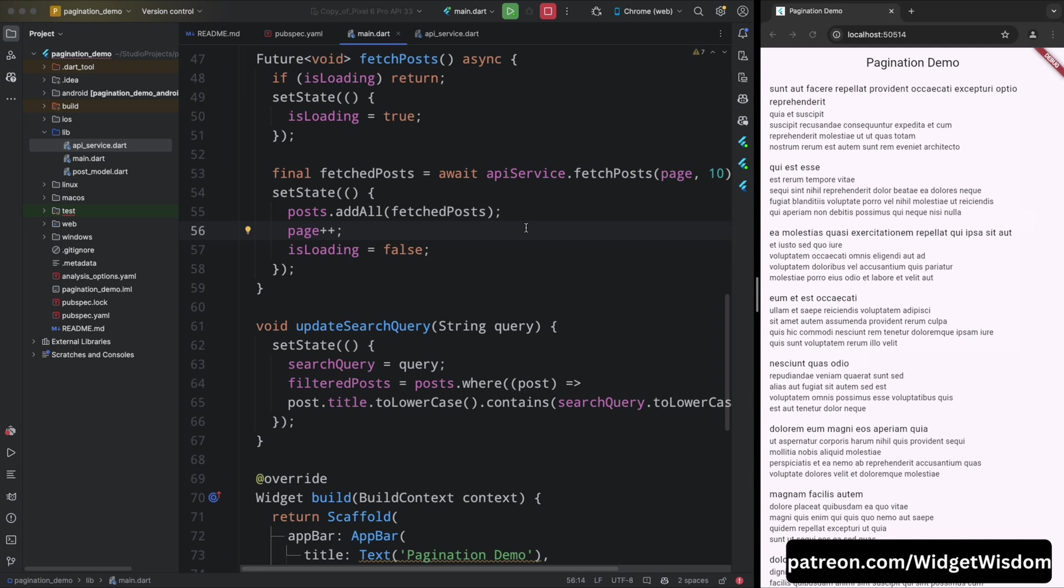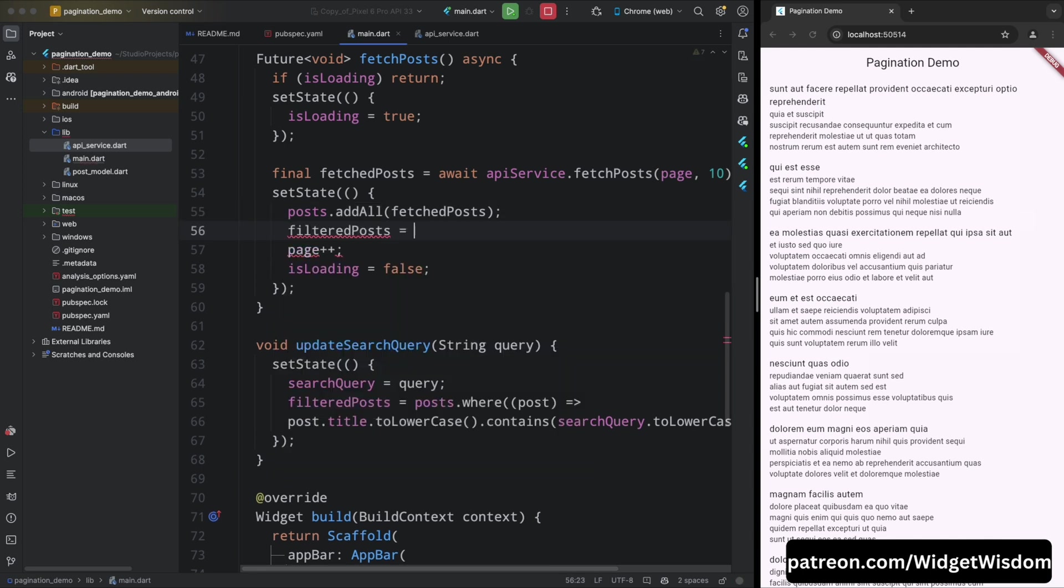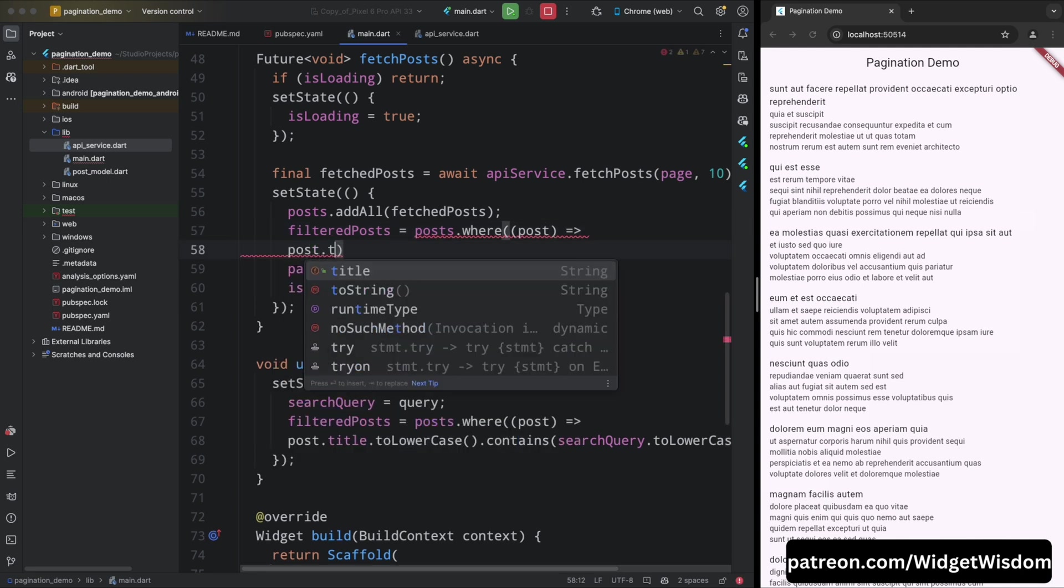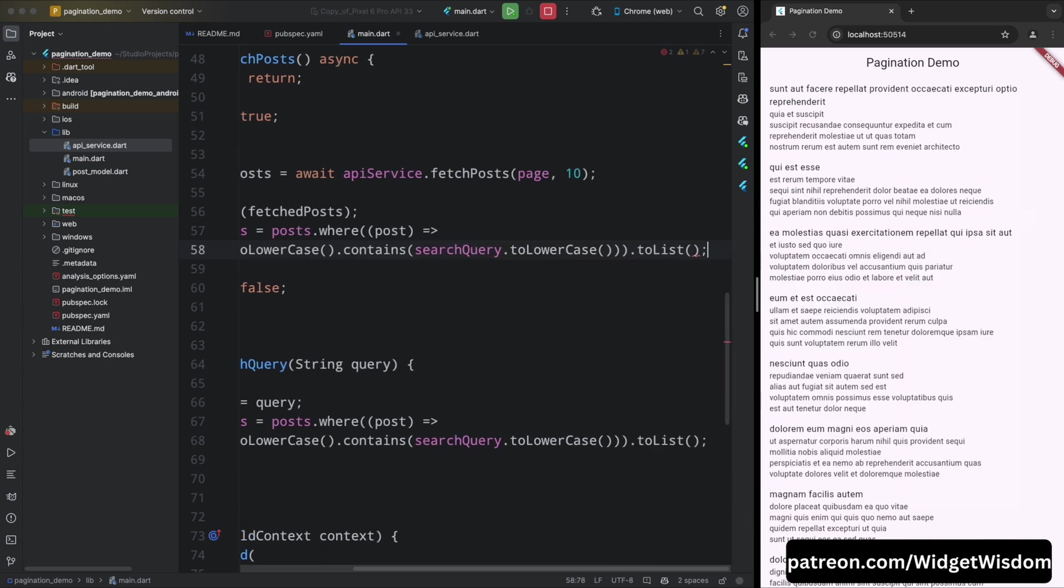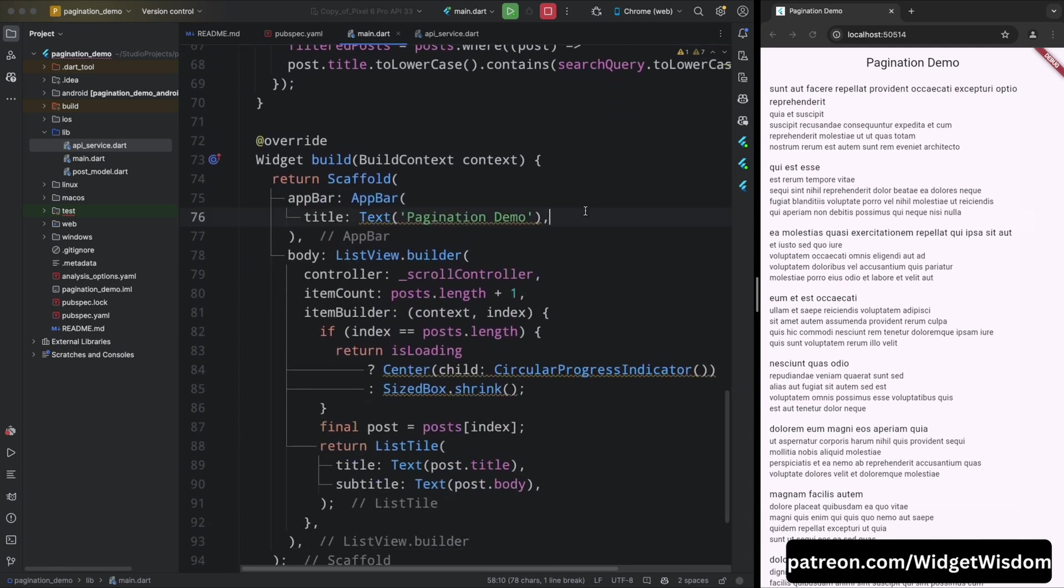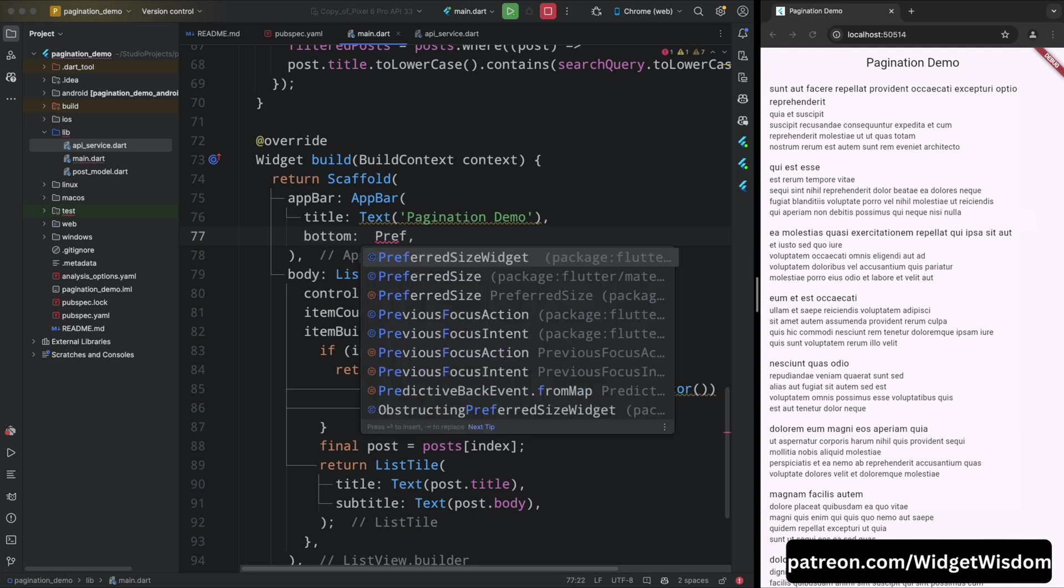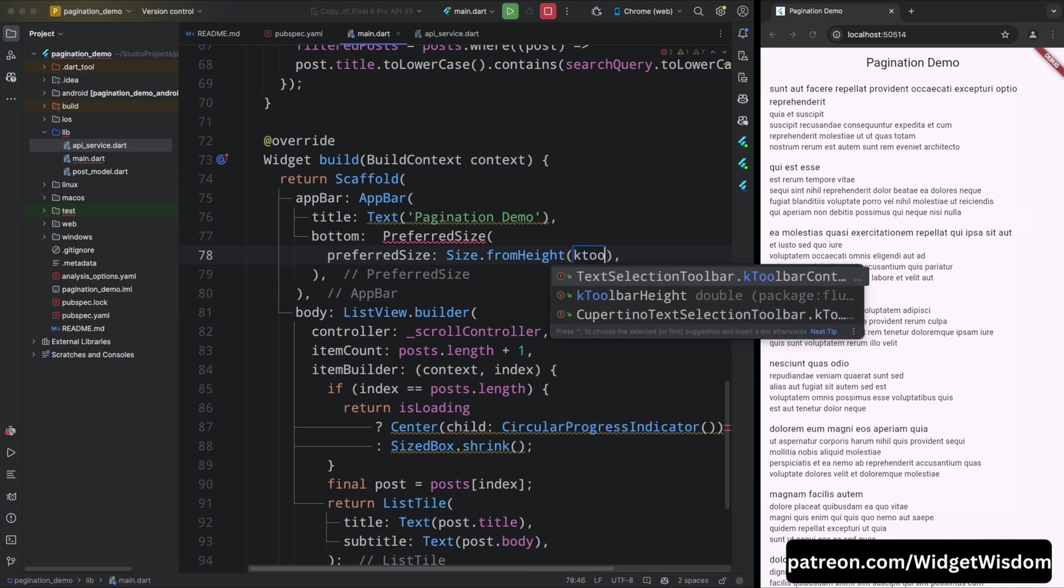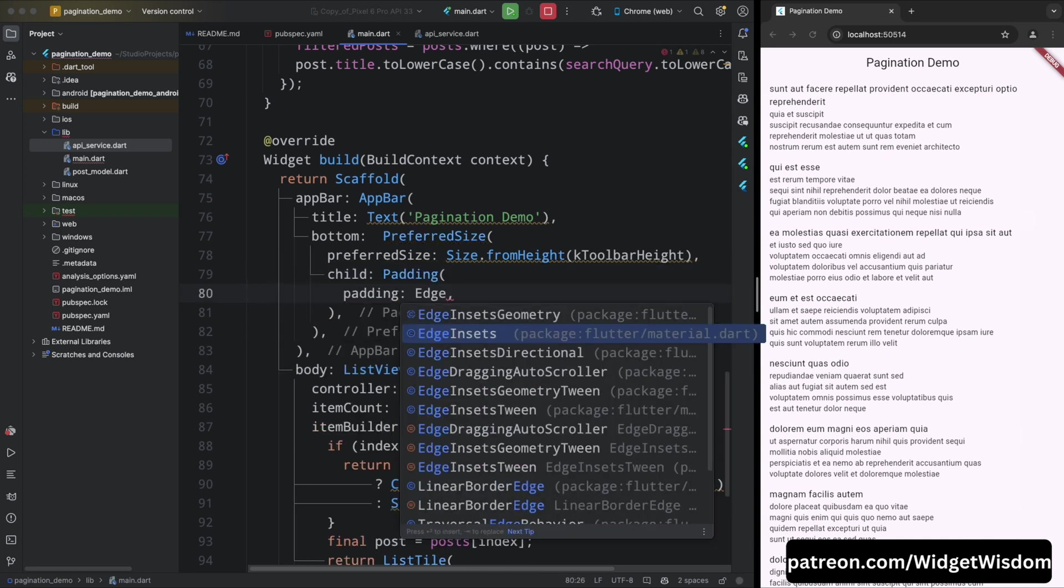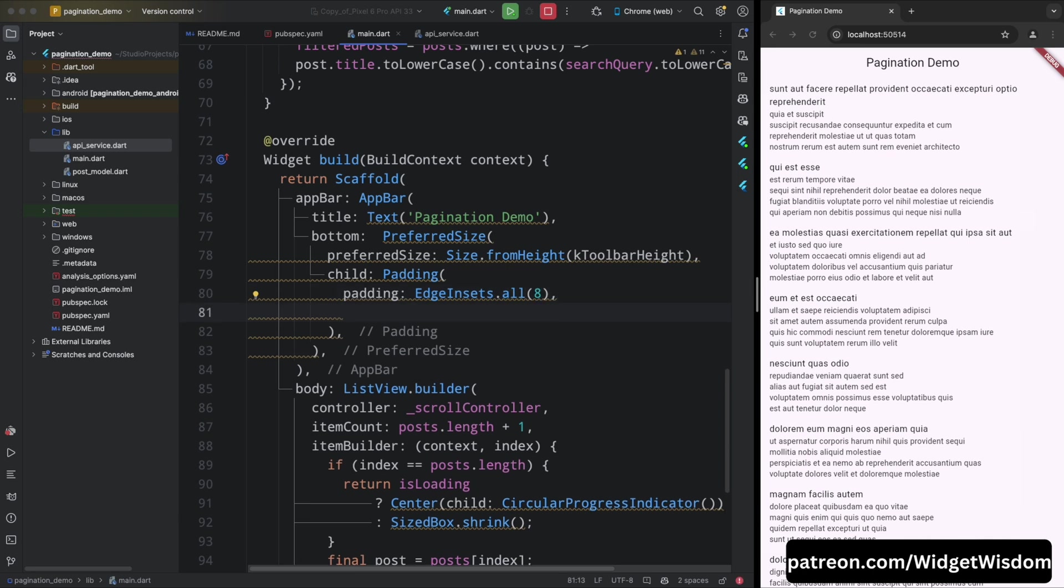Now come to the build method and then come to the app bar. Here add a bottom property and set it to a preferred size widget. Then set the preferred size widget property to size.fromHeight and pass k toolbar height. This k toolbar height is a constant that represents the height of the toolbar. Then set the child property to padding widget and add the padding of 8 from all sides.